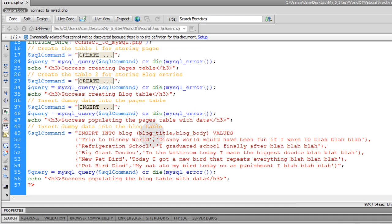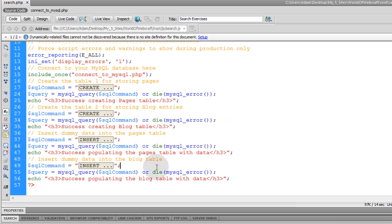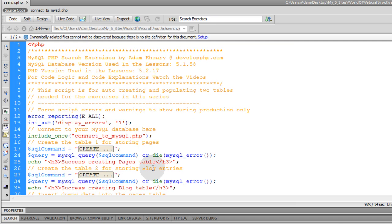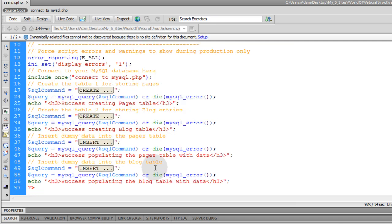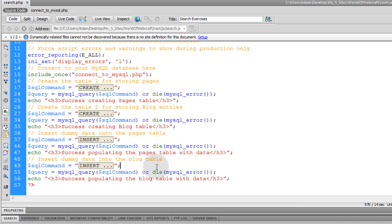And then you do the exact same thing. So insert into the blog table, it's the same kind of deal. Okay, so once you run this script, you're going to have two tables in your database, and they're going to have dummy data inserted into them that we can work with throughout this series now. So I'll see you in part two.